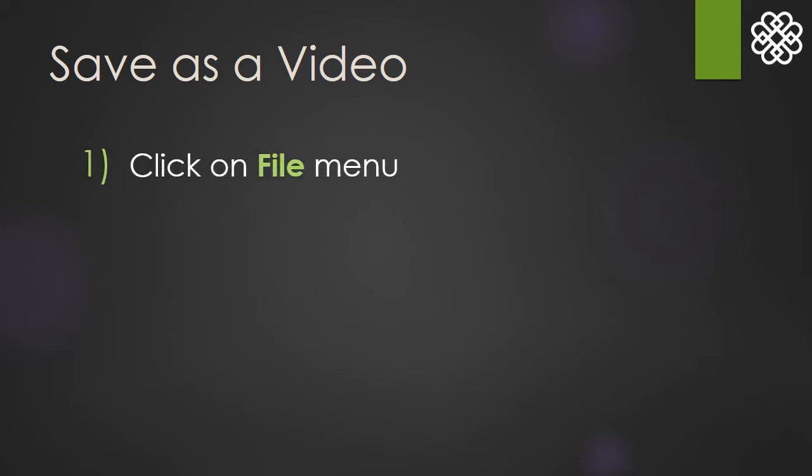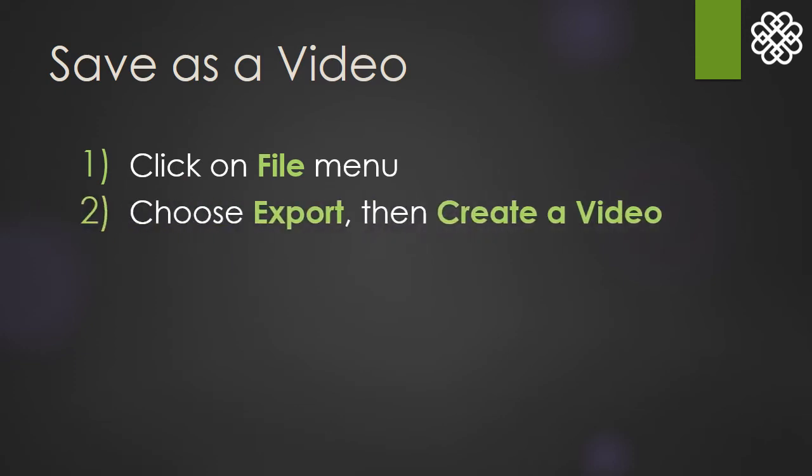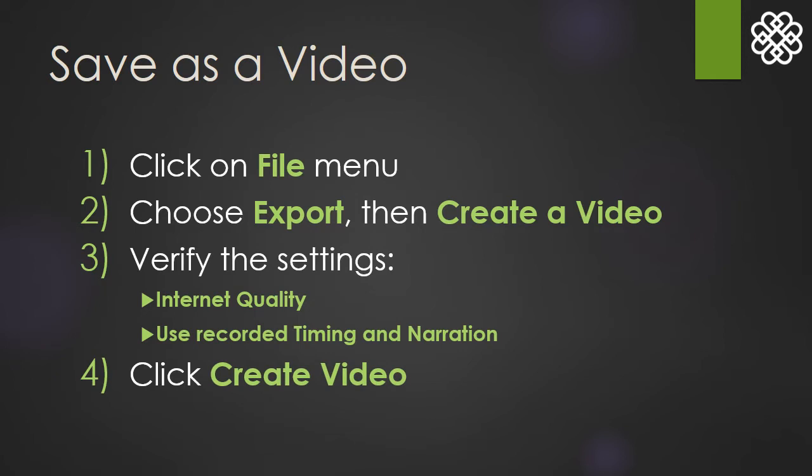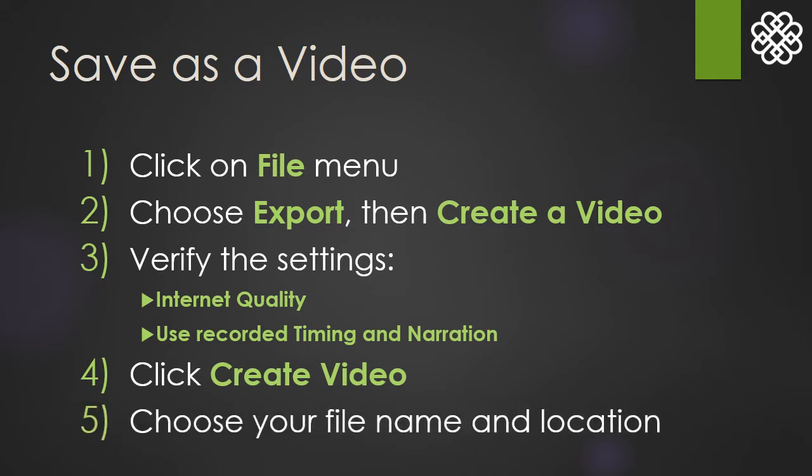First, click the File menu in the upper left area of the screen. Next, choose Export, then Create a Video. Verify that the settings are correct, then click Create Video. Your computer will ask you to name the file, and you can place it wherever you want on your computer. Just remember where you put it.